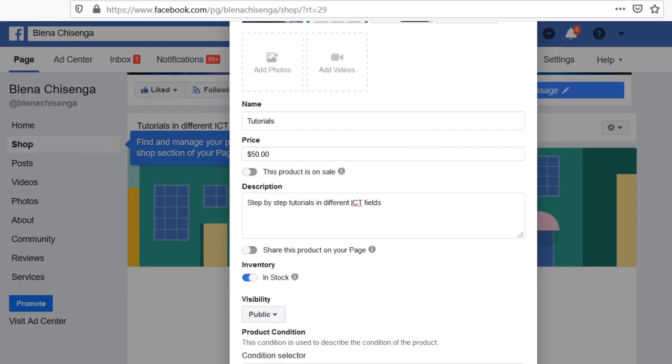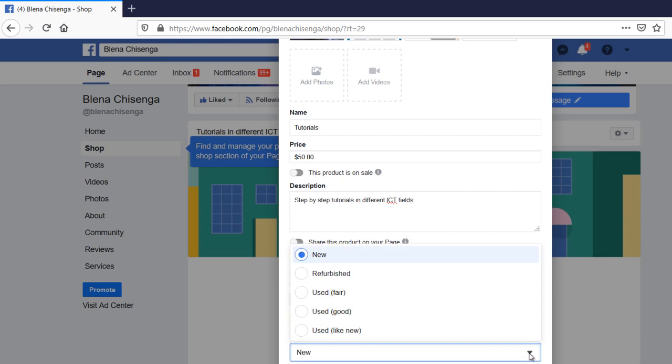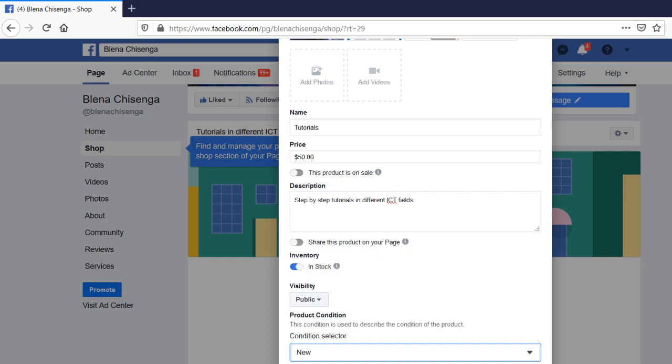What's the condition of the product you're selling? Is it new, is it refurbished, is it fair, is it used but in good condition, like new, whatever. But I'll say new. So say add product.